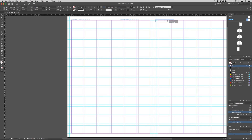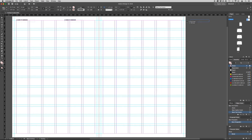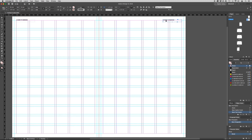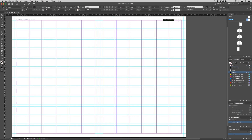Drag the text box over to the right-hand side of the page. Double-click on the text box, highlight the text, and select Align Right from the top control panel.